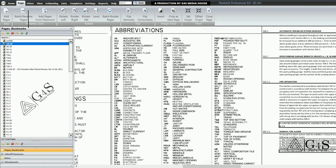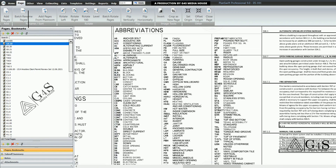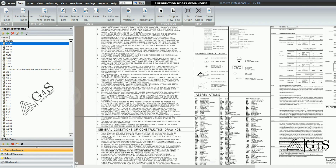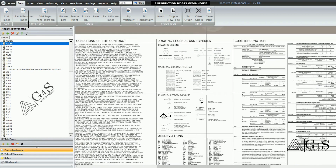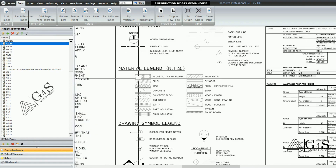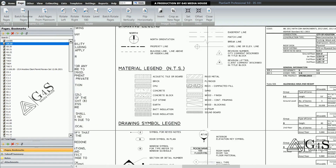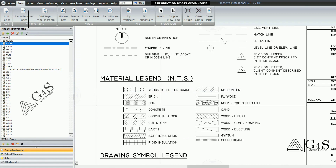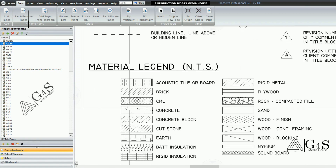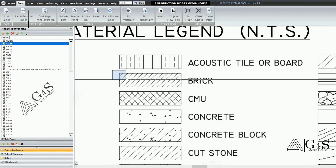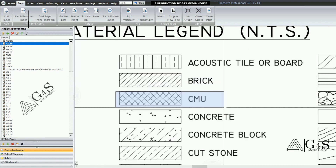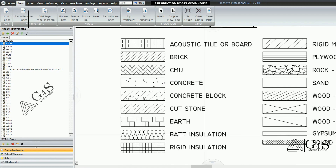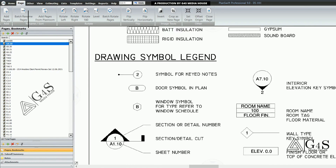Next you can see the abbreviations, which will be used throughout the project since we cannot write all full names due to space limitations. Next you can see the drawing legends and symbols — these are material legends and drawing symbols used for different material items, such as brick, CMU concrete block, cut stone, and earth.